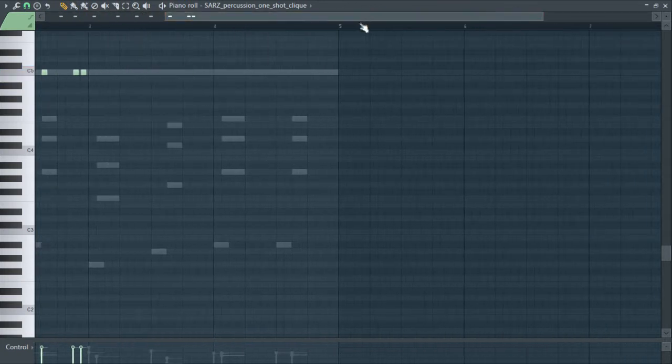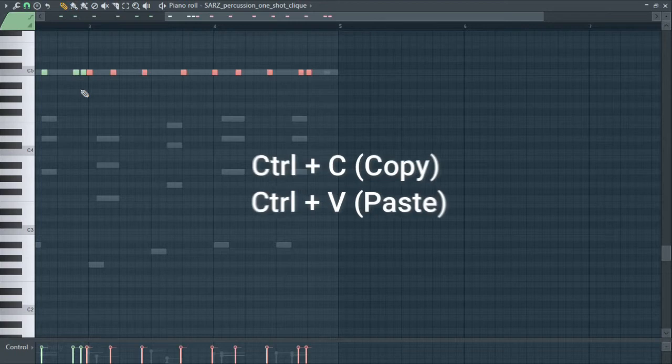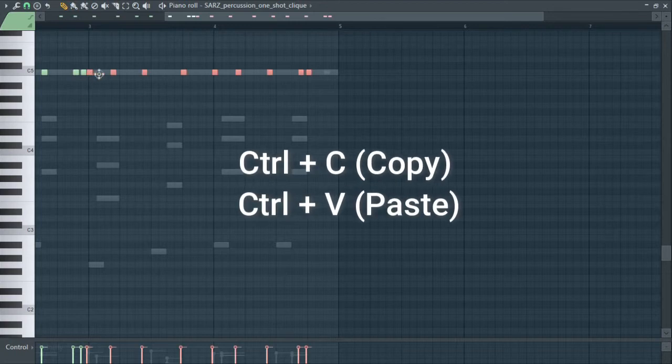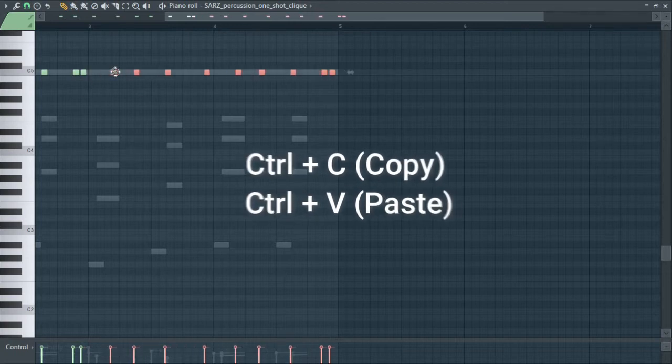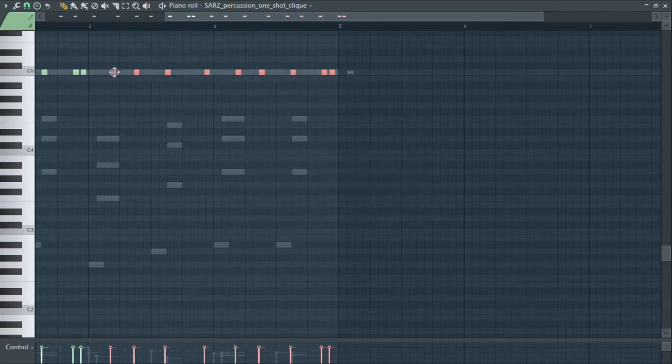Okay, Ctrl C, Ctrl V to paste and then just duplicate everything. Just saving time.